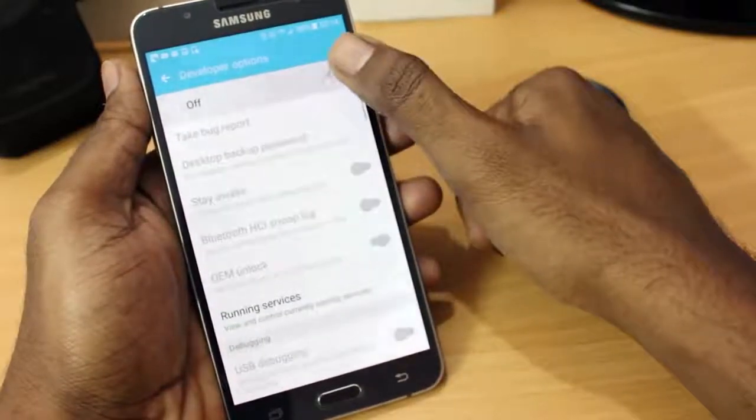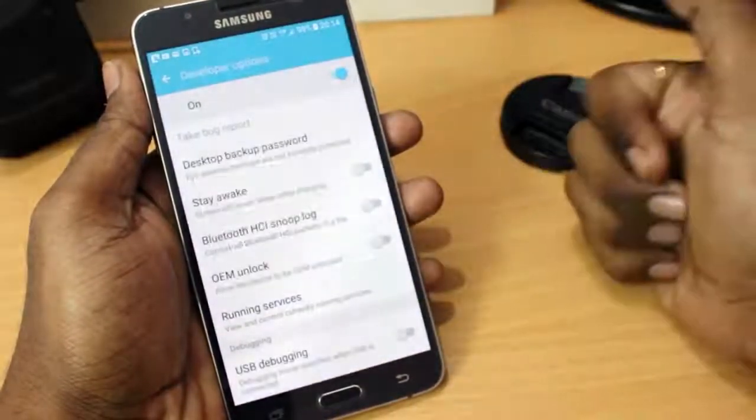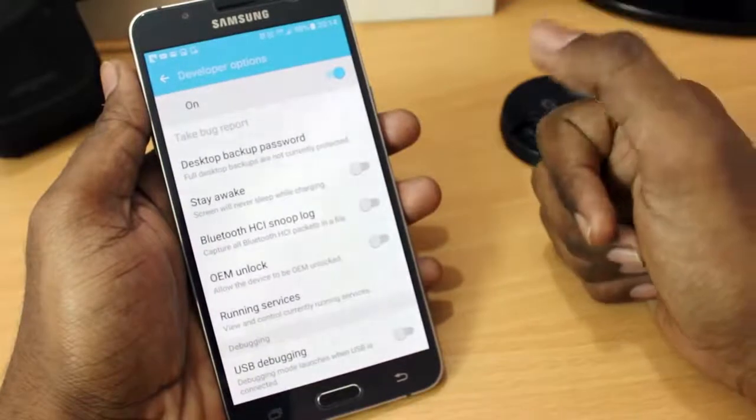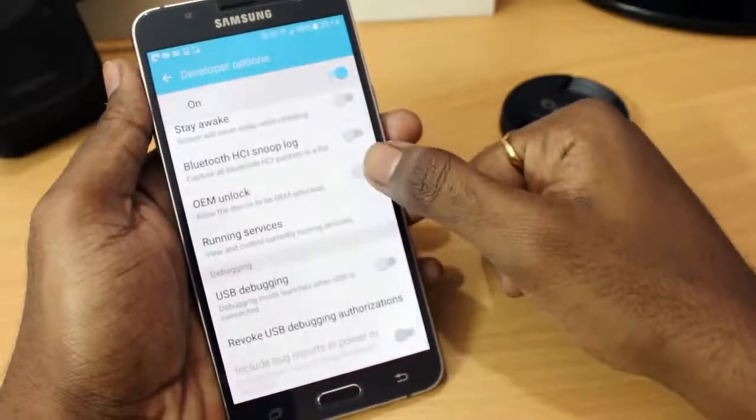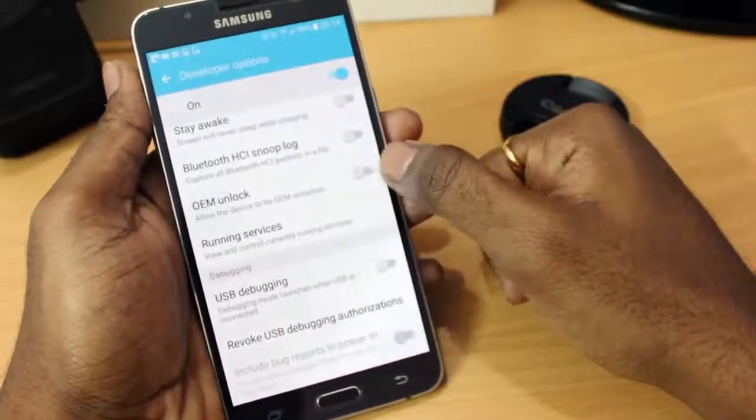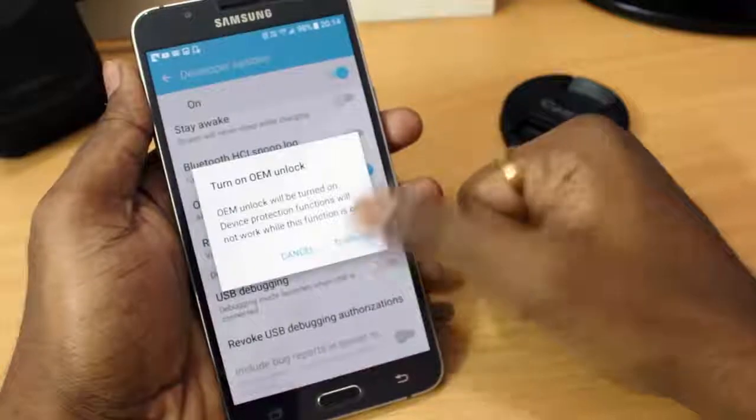Go ahead and turn on that button and then go ahead and enable the OEM unlock as well as USB debugging. So make sure that both options are ticked.